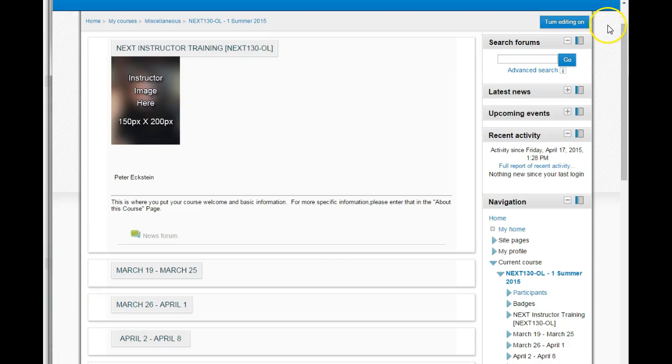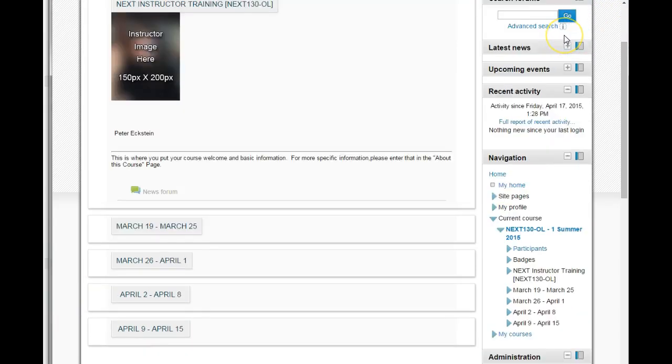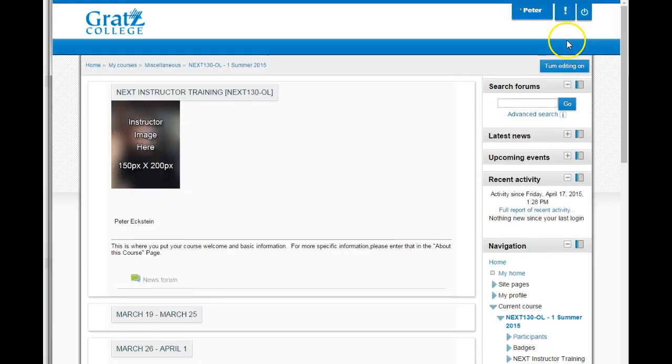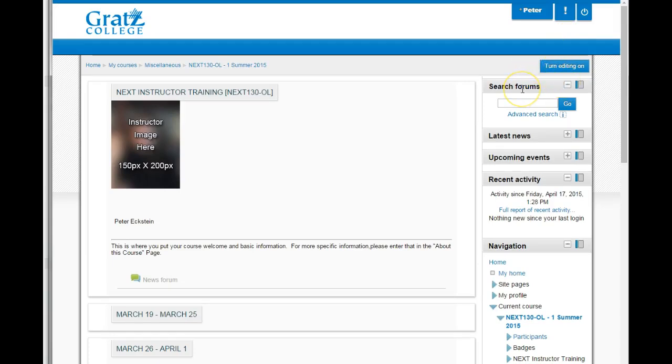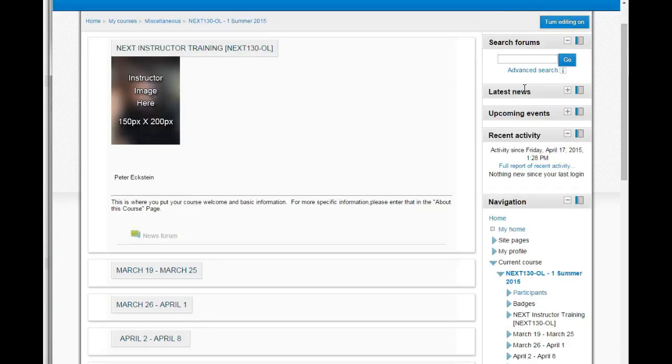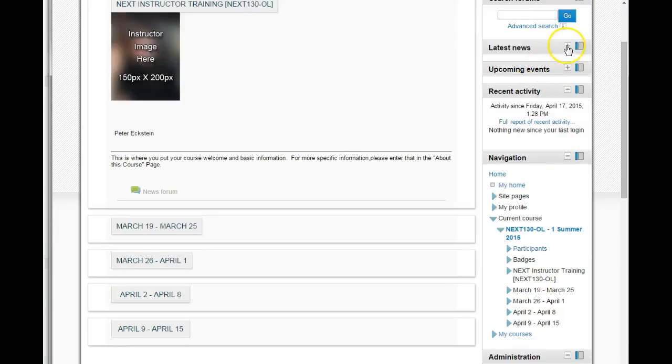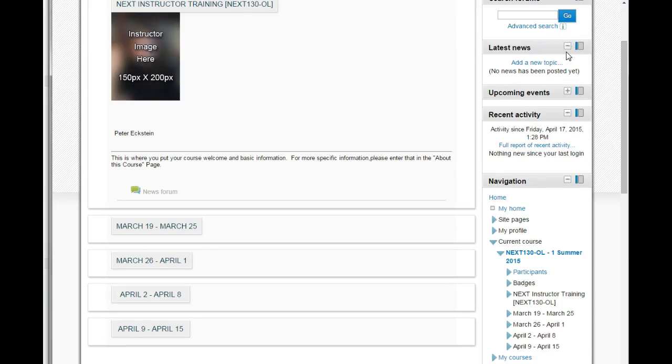Below that are modules called blocks. Each block has a specific purpose. Some you'll use more than others, some you won't use at all. Here's a quick overview. Search forums - it's a search engine in which you can find specific topics in your course forums, more on that later. Latest news - this is where any course updates that you have posted would appear. Again, we'll talk about that a little bit later.